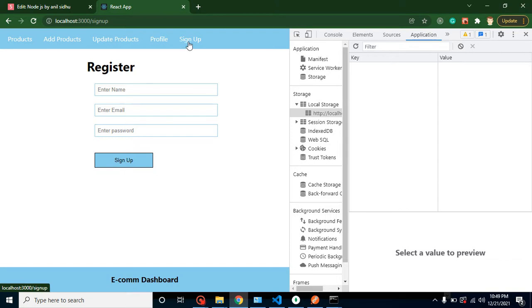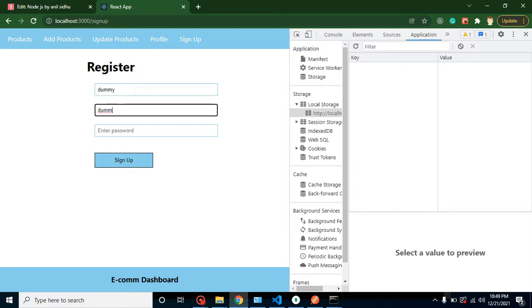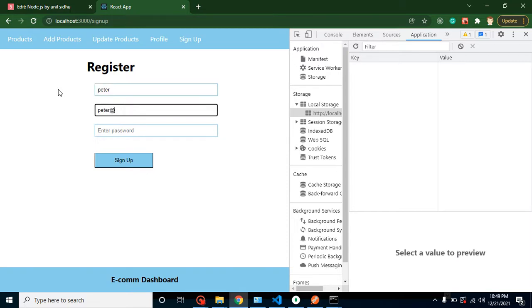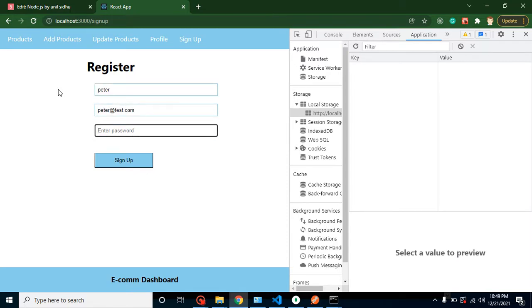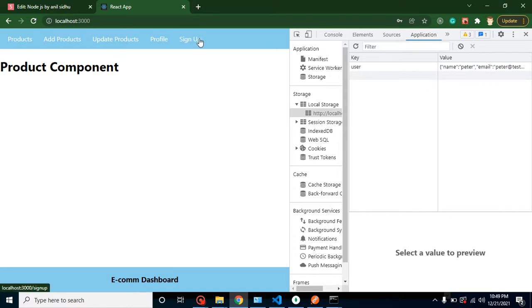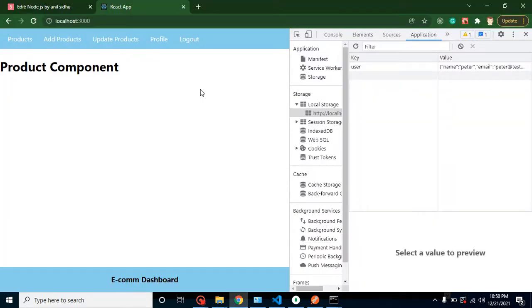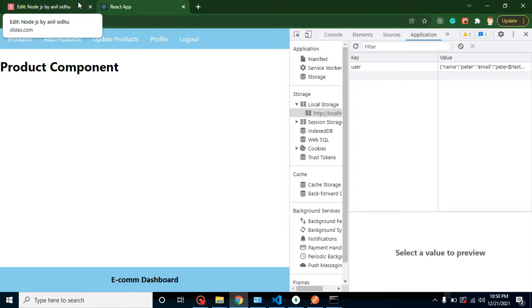Now we can see only the logout button when logged in. The full logout functionality — clearing local storage — will be implemented in the next video. But when a user is not logged in, there is no logout button, only signup. After signing up with a new user, we can confirm the navbar shows only the logout button. If you have any issues, ask in the comments, and please subscribe. Thank you!